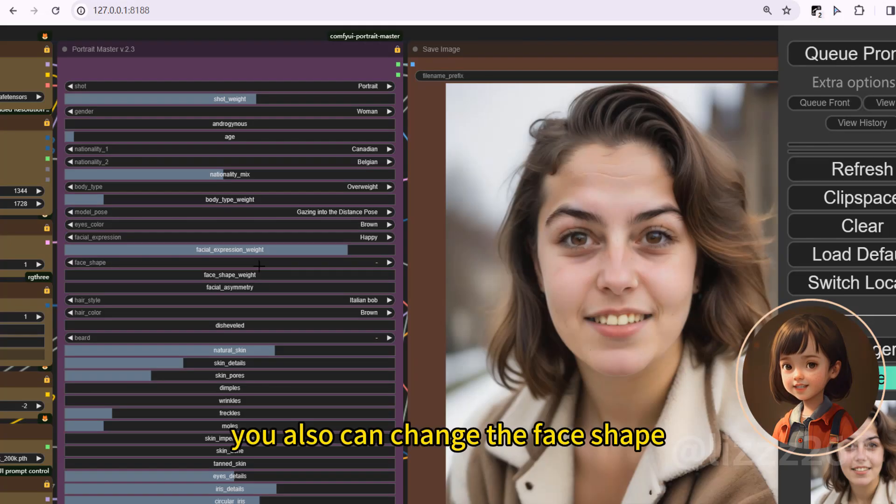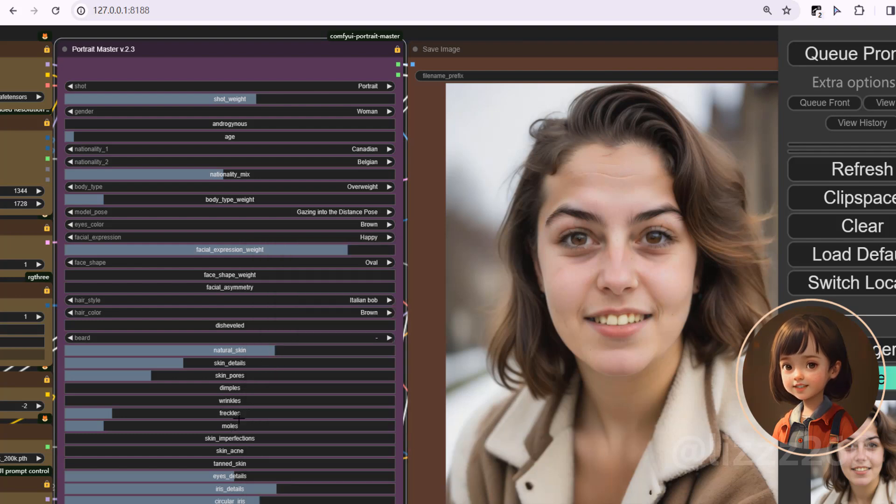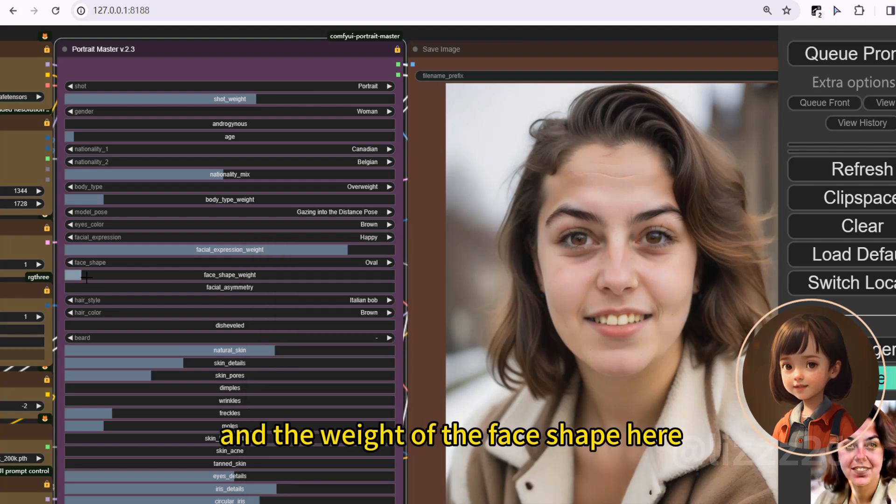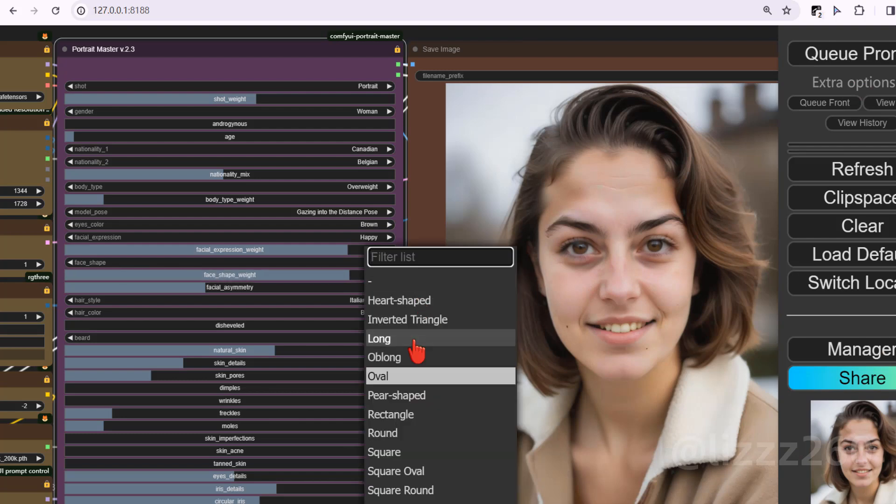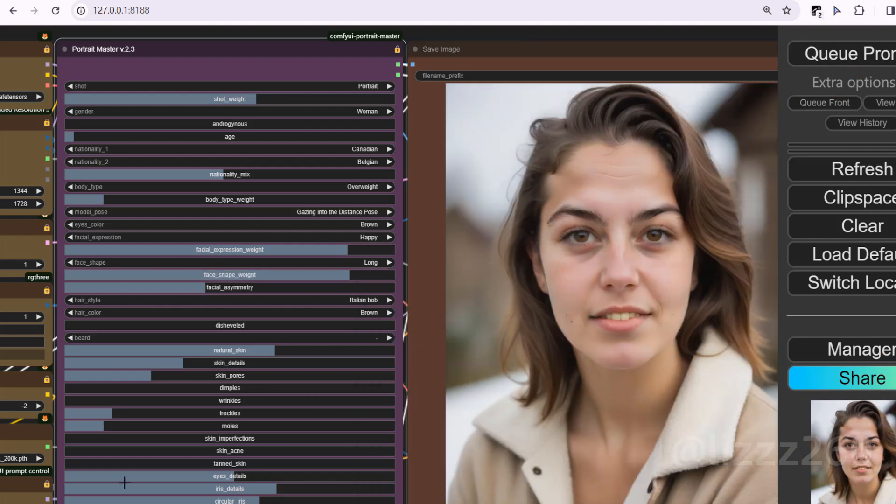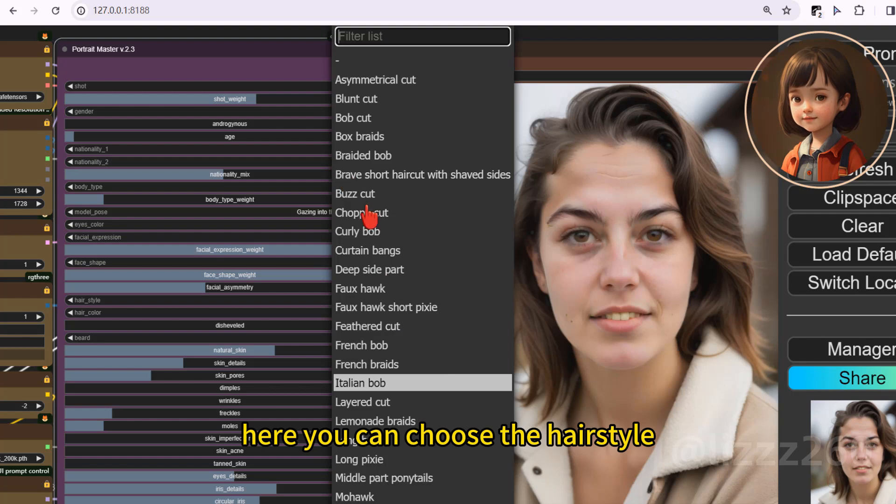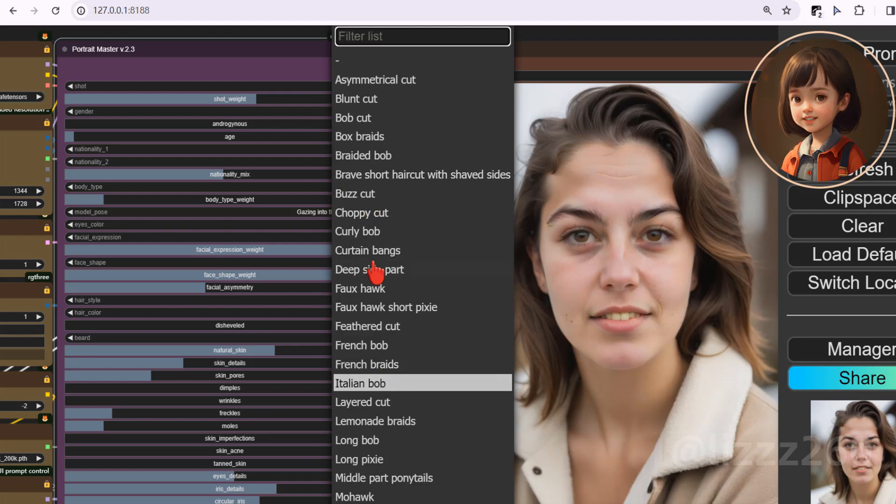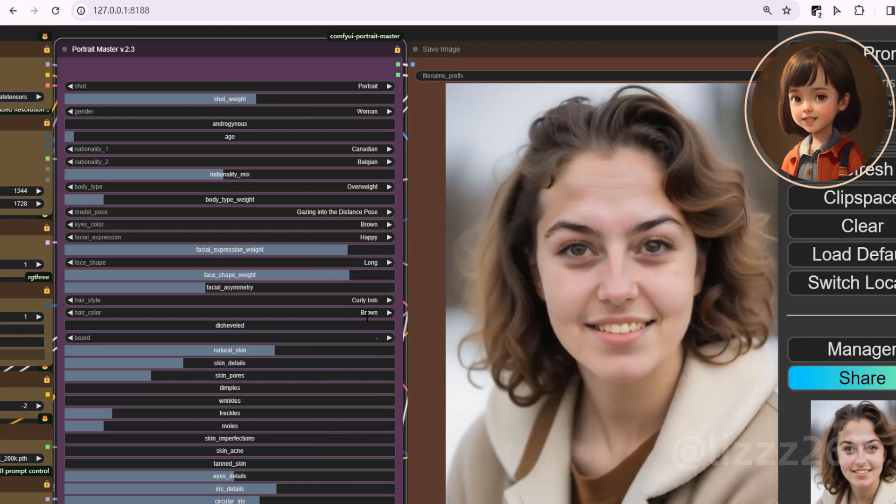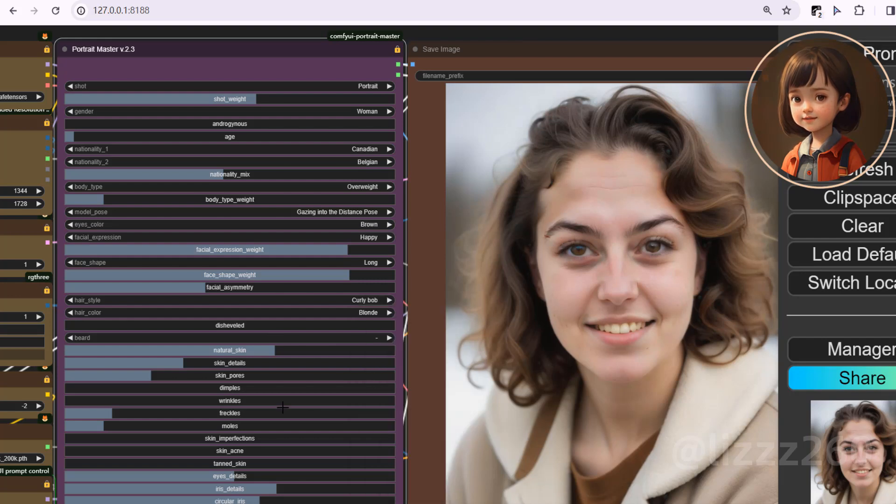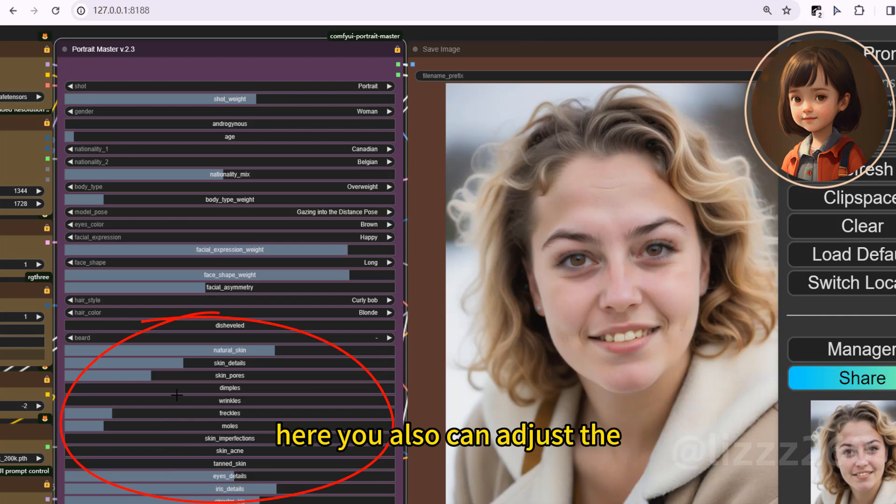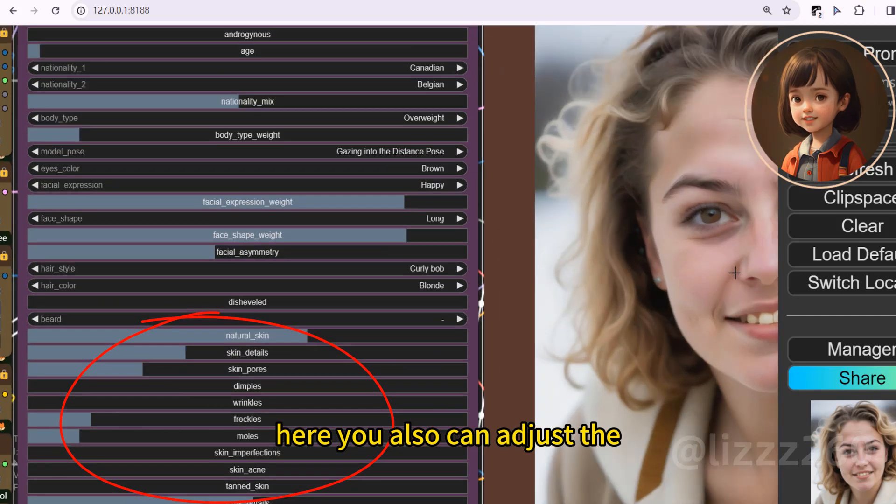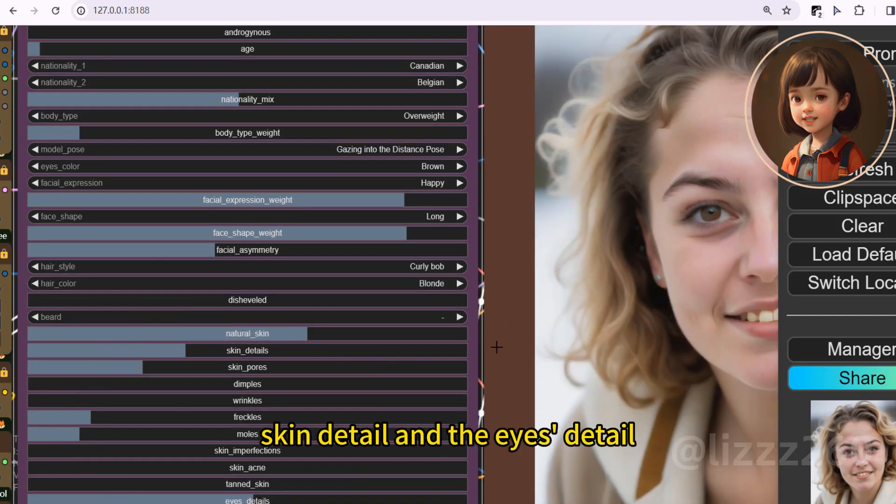You also can change the face shape and the weight of the face shape here. Here you can choose the hairstyle. Here color. Here you also can adjust the skin detail and the eyes detail.